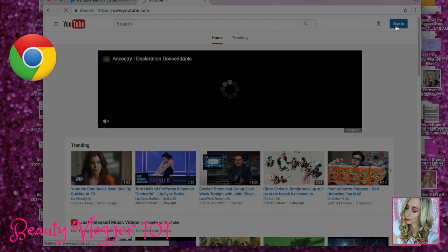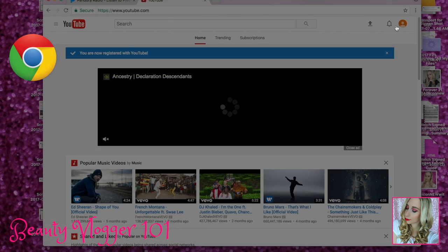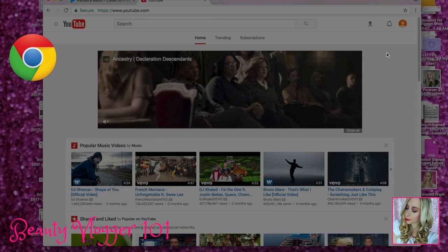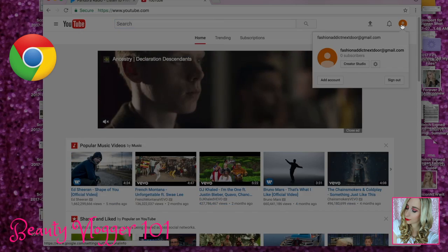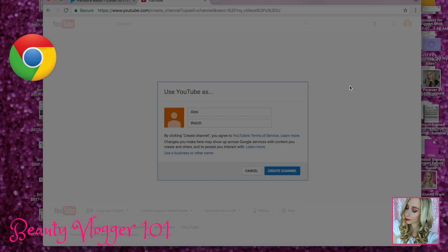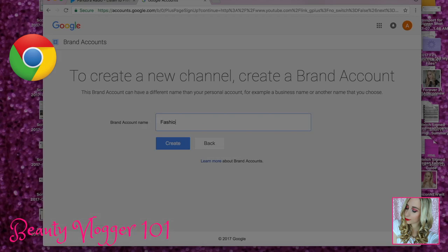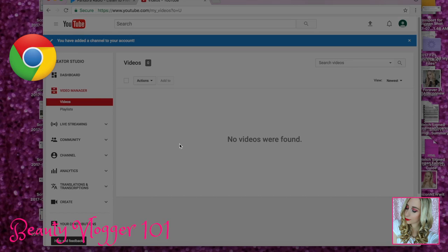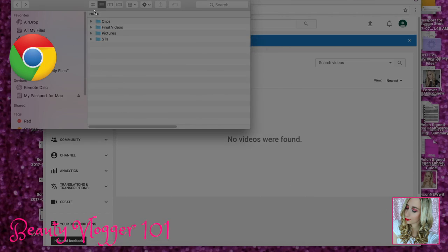Now we're going to go onto YouTube. You're going to sign in, then register with YouTube. Allow notifications — I'm going to press the little X button. And then we're going to create our channel. You'll want to go down here and do 'view a business or other name,' so my brand account is Fashion Addict Next Door.